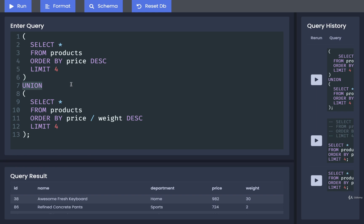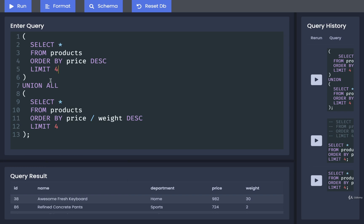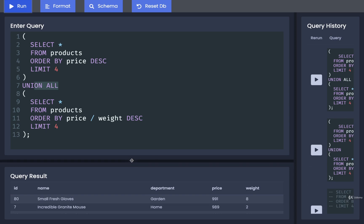If we do not want union to remove that duplicate, we can change the keyword slightly and use union all instead. Union all means don't try to remove any duplicates. So now if we run this again,